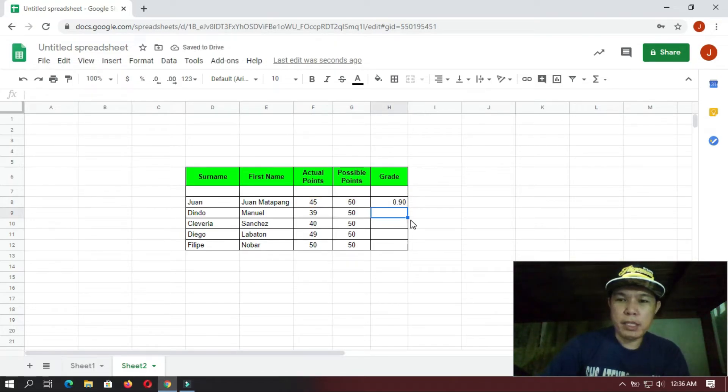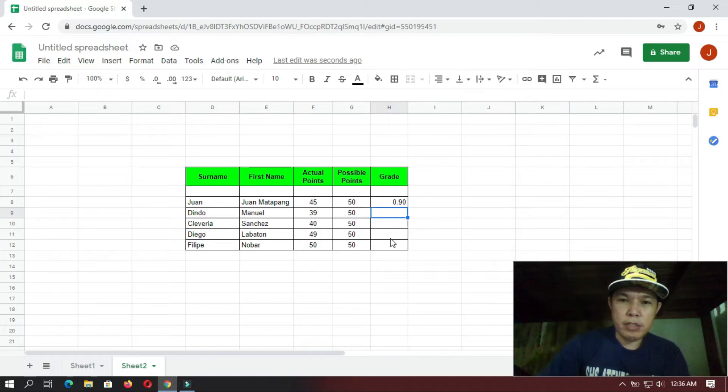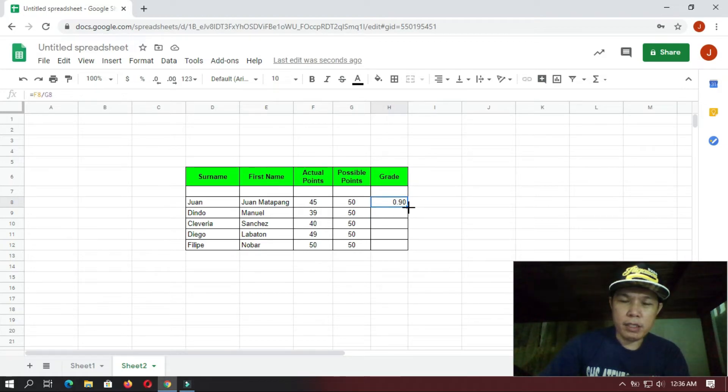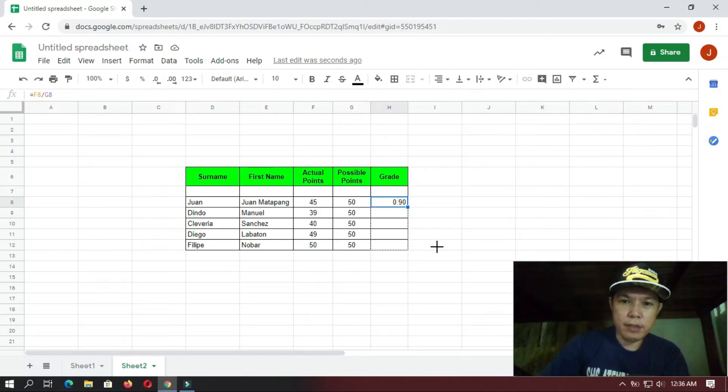All right, so that is 0.90. Okay, so since we are using the same formulas here also, all you have to do is just select this one and then click this small square at the lower right portion, and then click it and drag it downward.